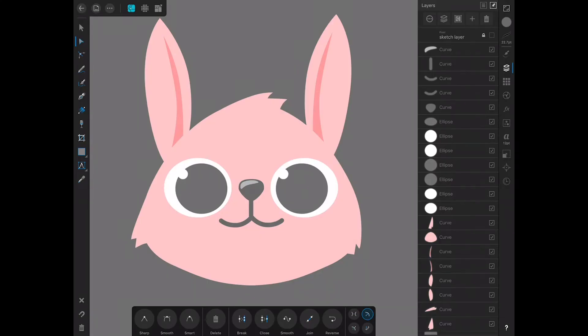So here I am in Affinity Designer on the iPad. The pen tool, if you're used to Adobe Illustrator, is a little bit different in Affinity Designer, and so it can be a little bit quirky.